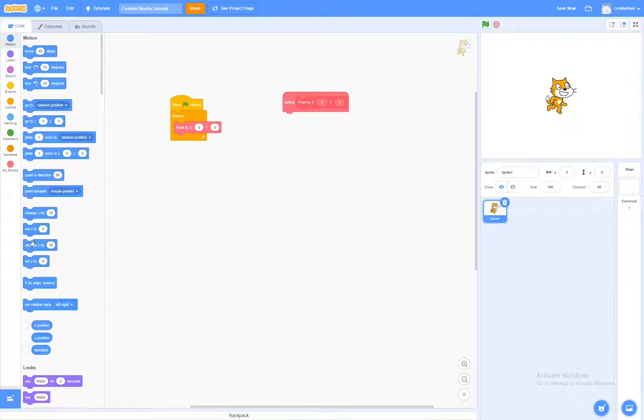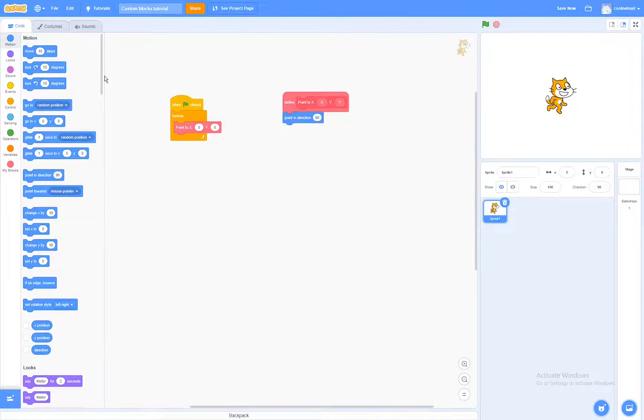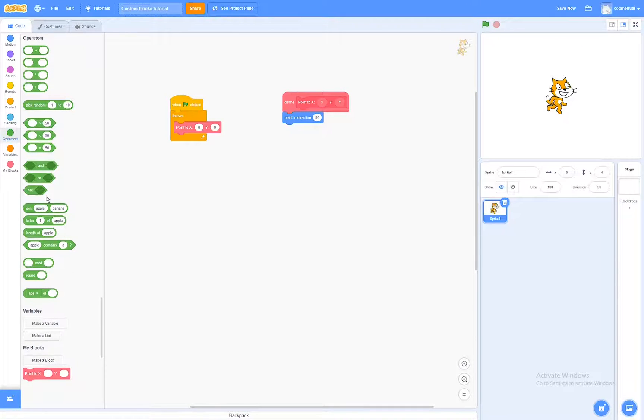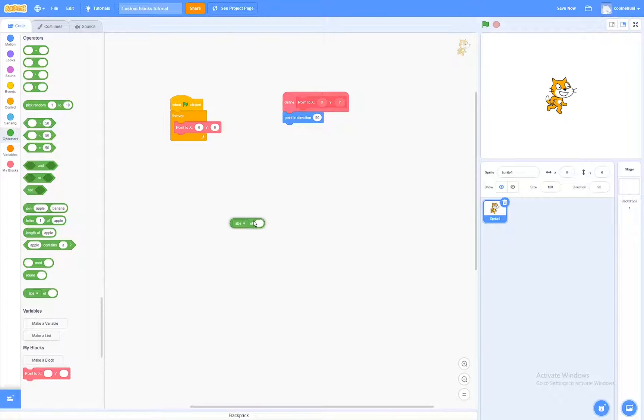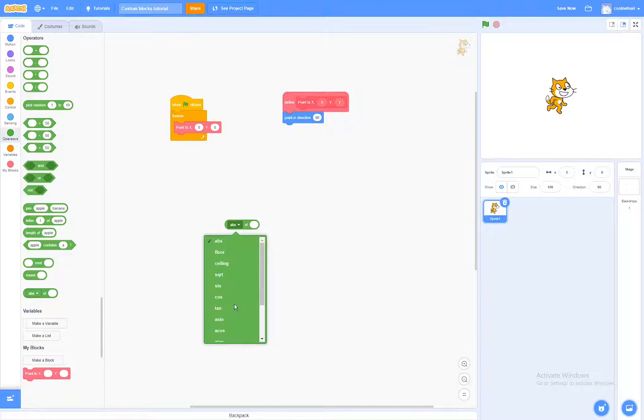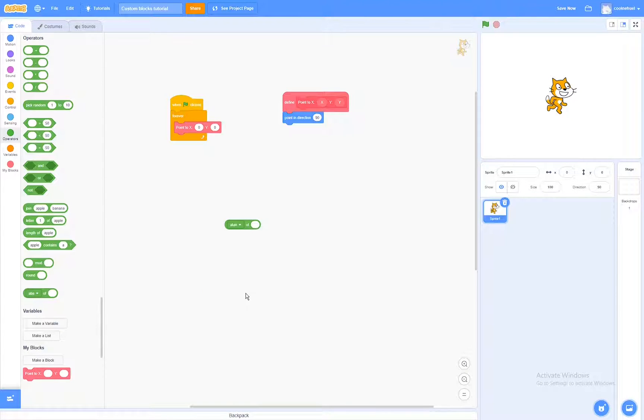First of all, I'm going to drag in a point in direction block, and as well as some operators. First of all, this operator block, where you can switch it to different operations. The one that we're going to use is atan, like I explained previously.